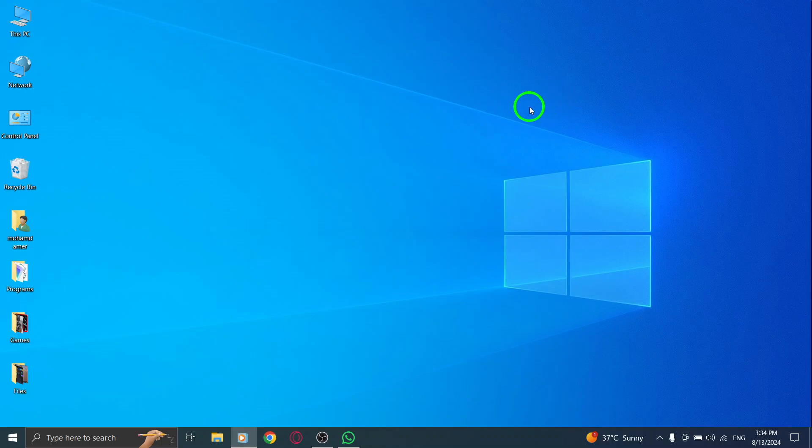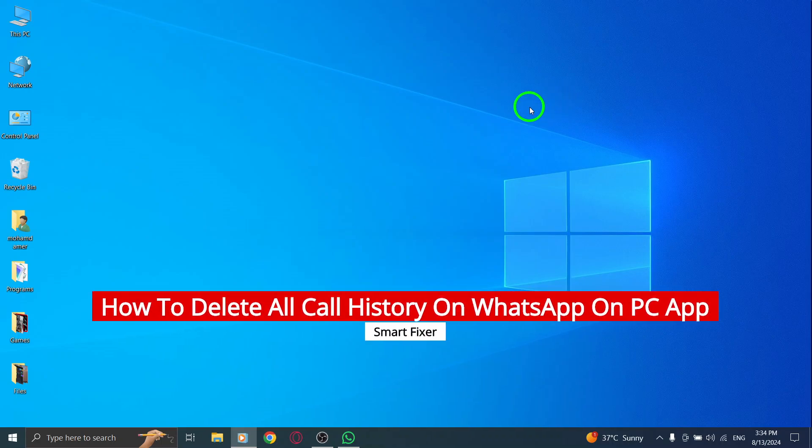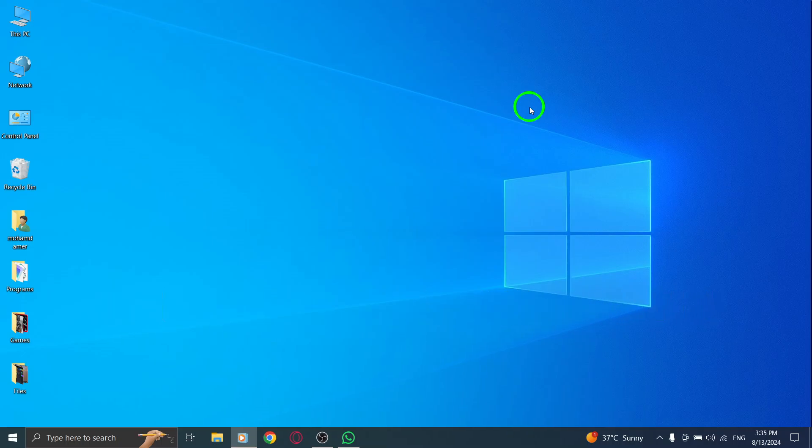Welcome back to our channel. Today we're diving into how to delete all call history on the WhatsApp desktop app after the recent update. If you've been looking to tidy up your call logs, follow these easy steps to clear everything out.